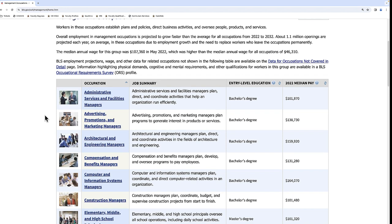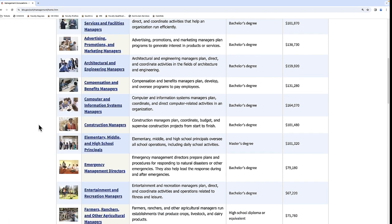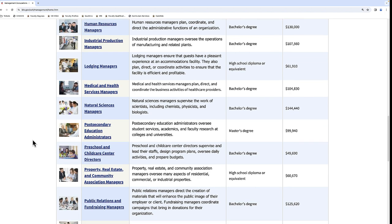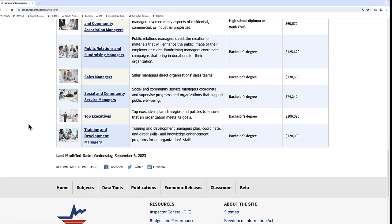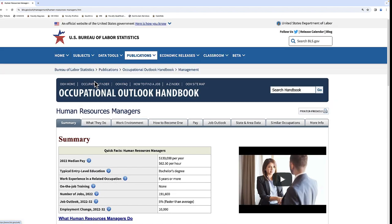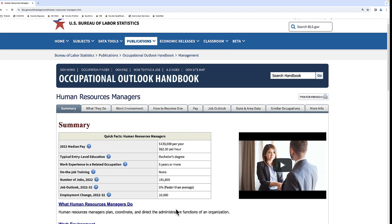These are all of the different management-style occupations that one can have — administrative services, computer information systems managers, financial managers, preschool and child care center directors, training and development managers. Let's click on Human Resource Managers to get more information. Here we can see that in 2022 the median pay was $130,000 a year. The typical entry-level education was a bachelor's degree. There are currently over 190,000 HR manager jobs. The job outlook is expected to grow faster than average, and in the next 10 years it's expected that 10,000 HR managers will be added.